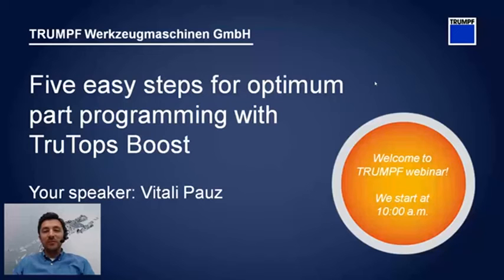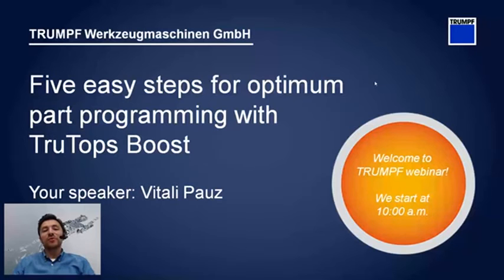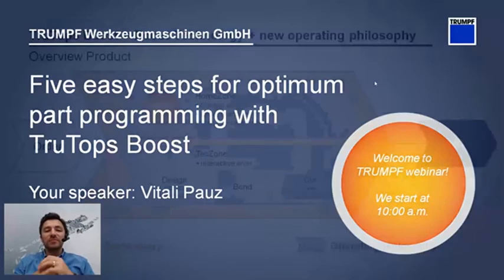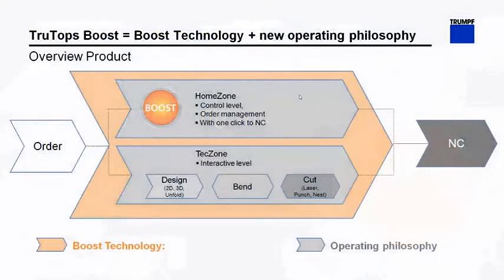Hello everyone and welcome to today's TRUMPF webinar on TruTops Boost and the easy and smooth programming workflow through the system. So we start by the overview of the product.